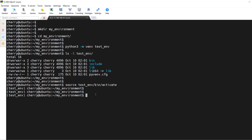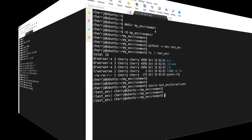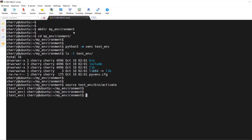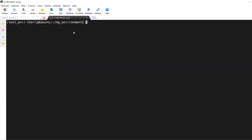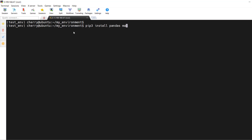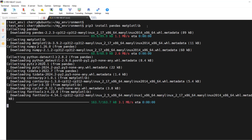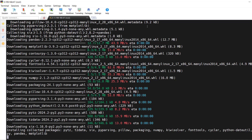With the virtual environment active, we can begin using pip to install packages. The syntax is `pip3 install <package-name>`. For example, to install pandas, run `pip3 install pandas`. You can also install multiple packages on the same command line — for example, `pip3 install pandas matplotlib`. The installation will take a few seconds to a minute.